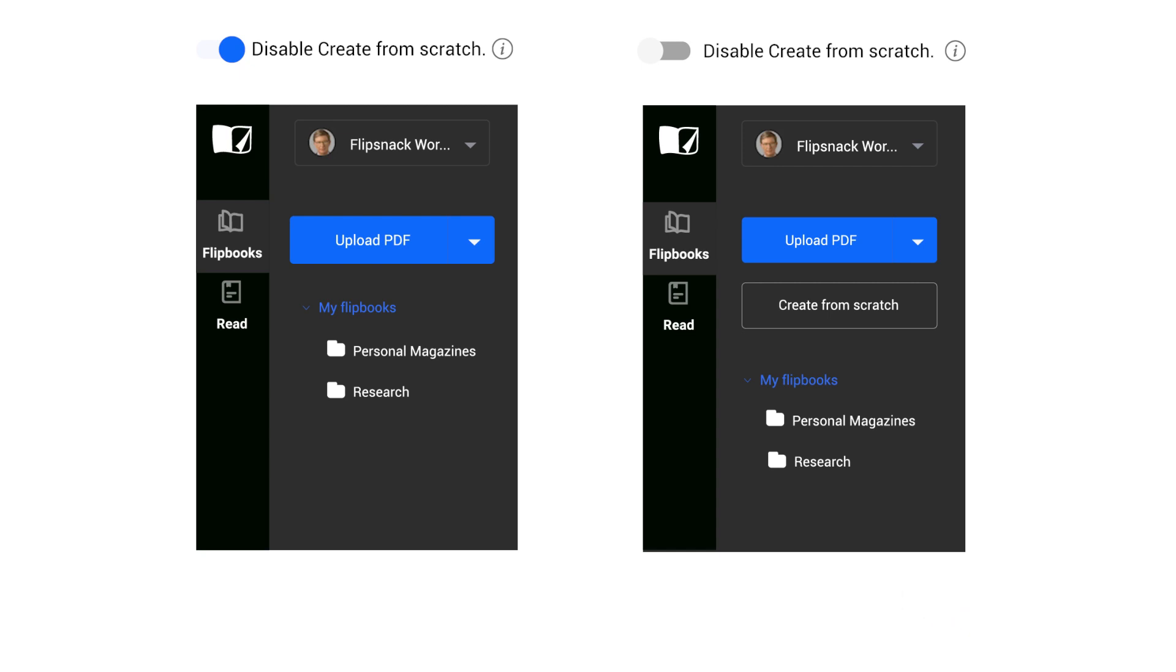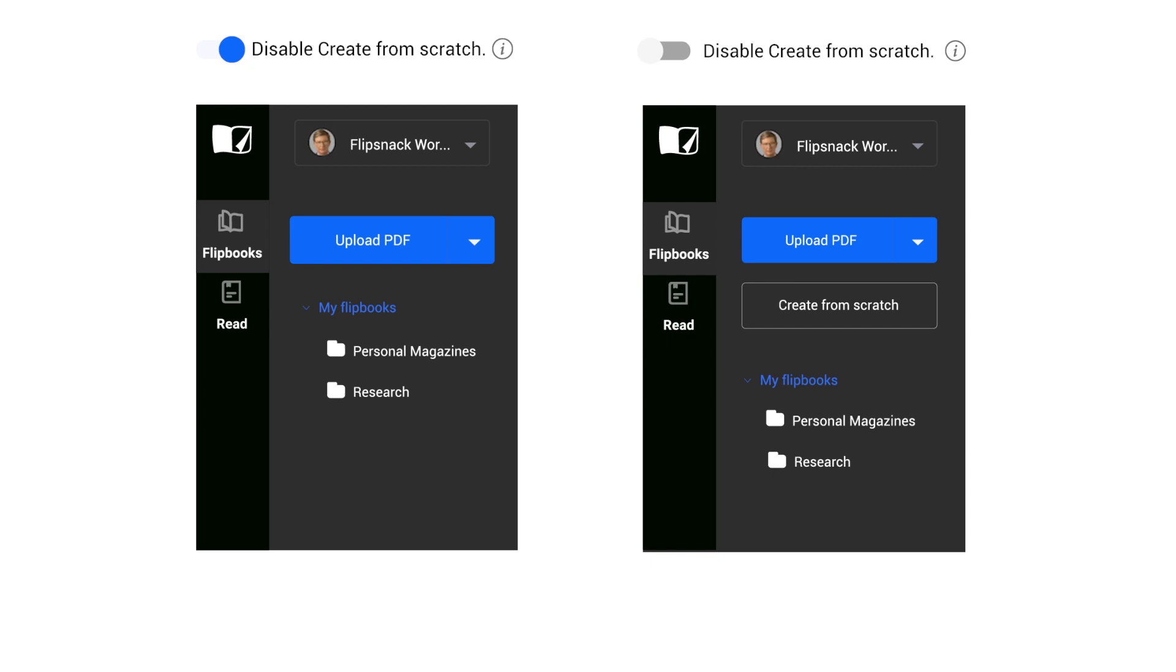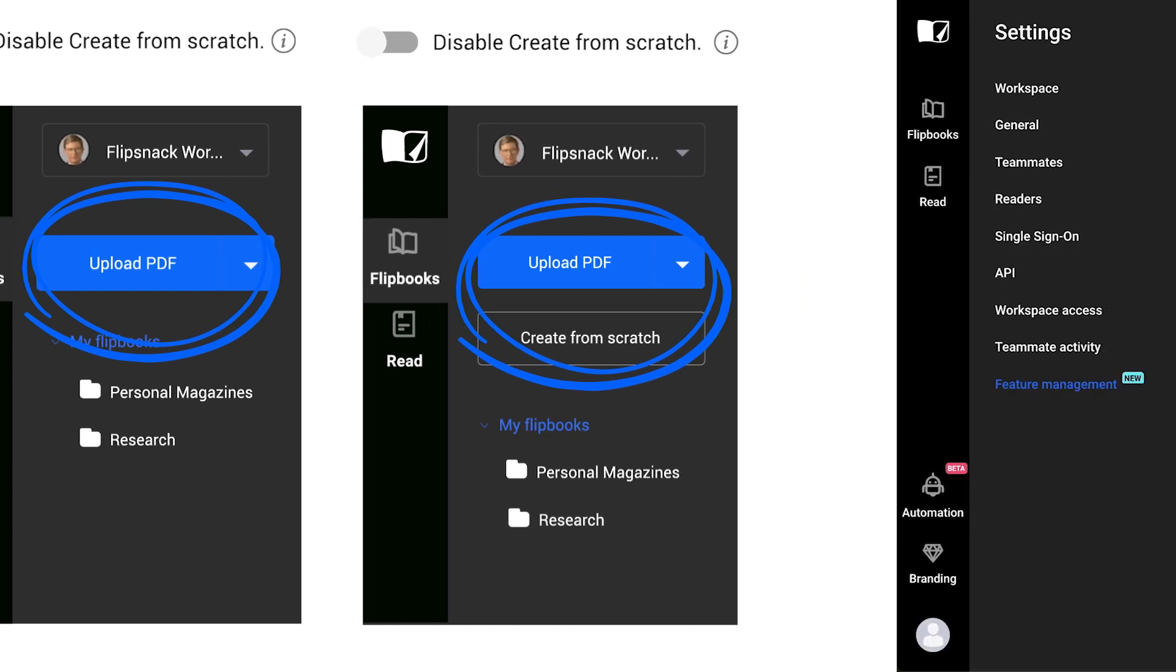However, the Design Studio will still be accessible after the PDF upload, so your team will be able to use it to add interactive elements in their flipbooks.